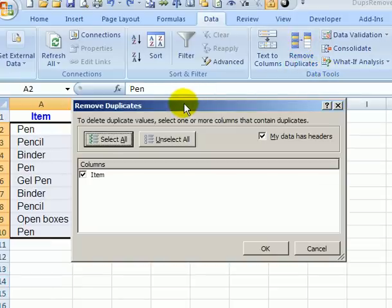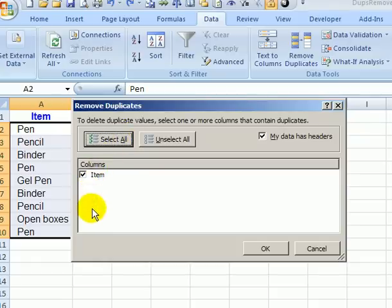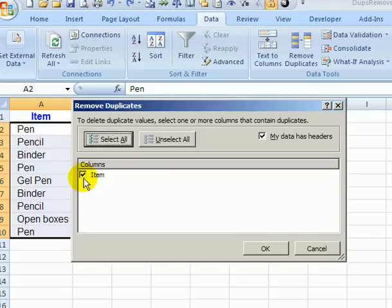In the dialog box, if you've got multiple columns in your list, you'll see them all listed here. We only want to focus on the item column, so we are leaving that checked.